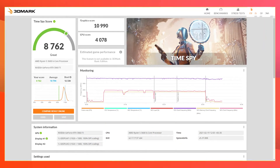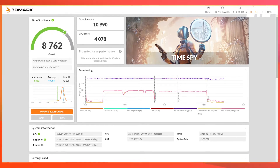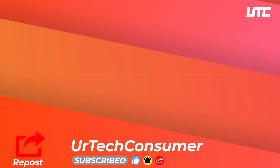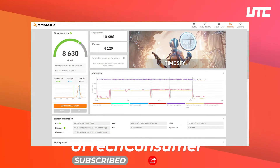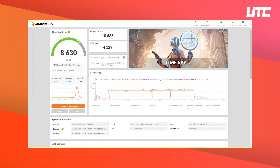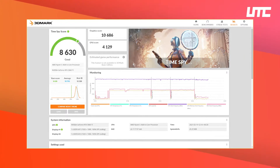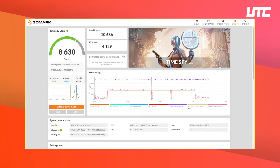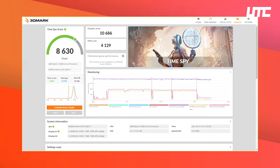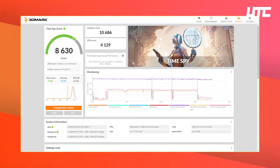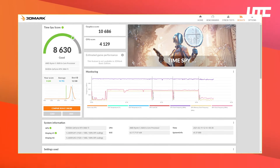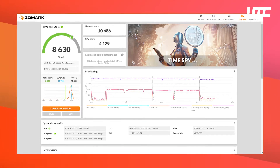Now we are talking about the High Performance score. The overall score is 8,630, which is a little bit lower than Balanced. However, the GPU score and CPU score get a little boost. The High Performance CPU score is 4,109 and the GPU score is 10,660. So the GPU score is slightly down but the CPU score shows a difference.